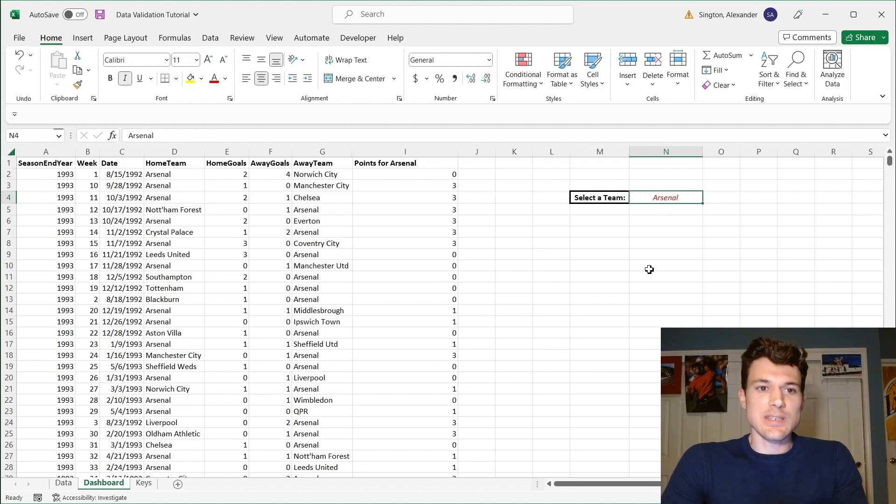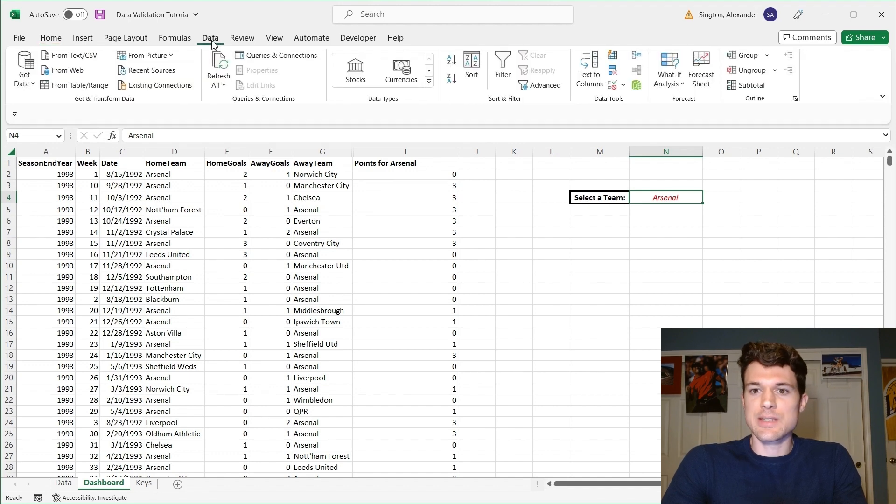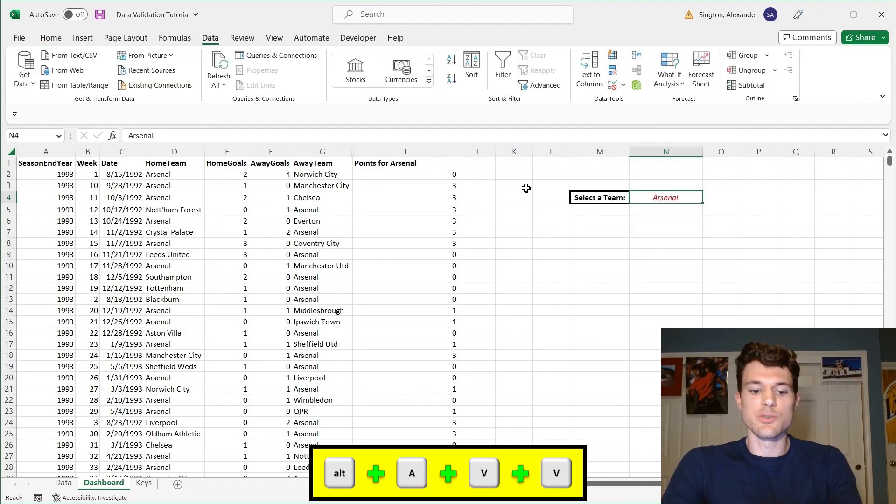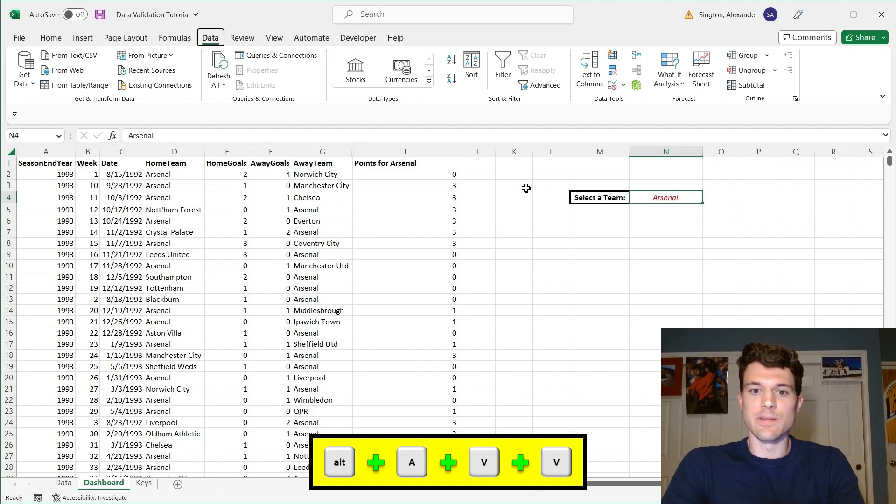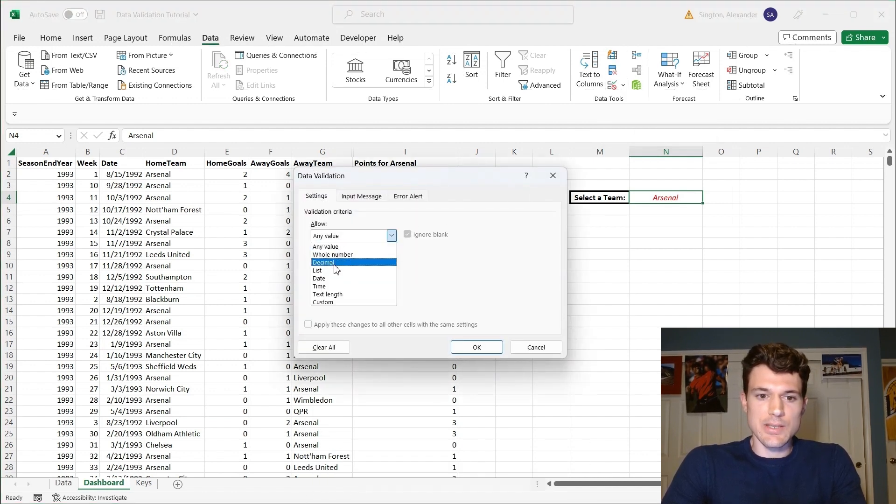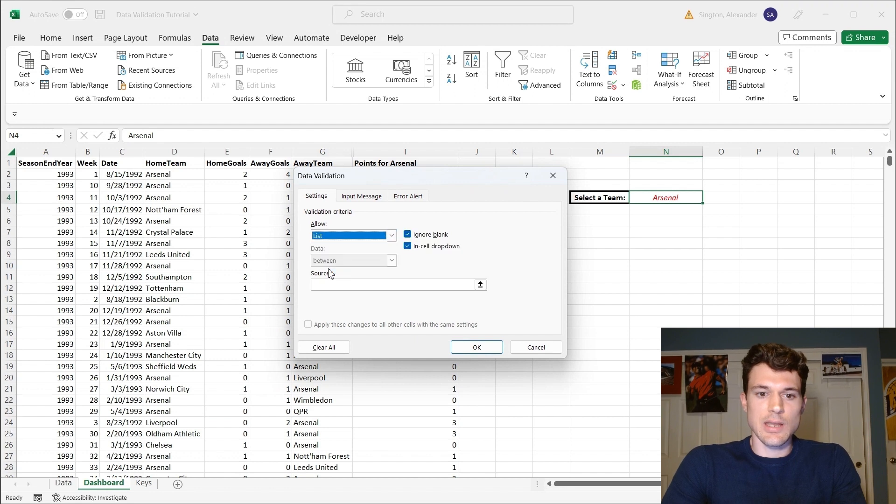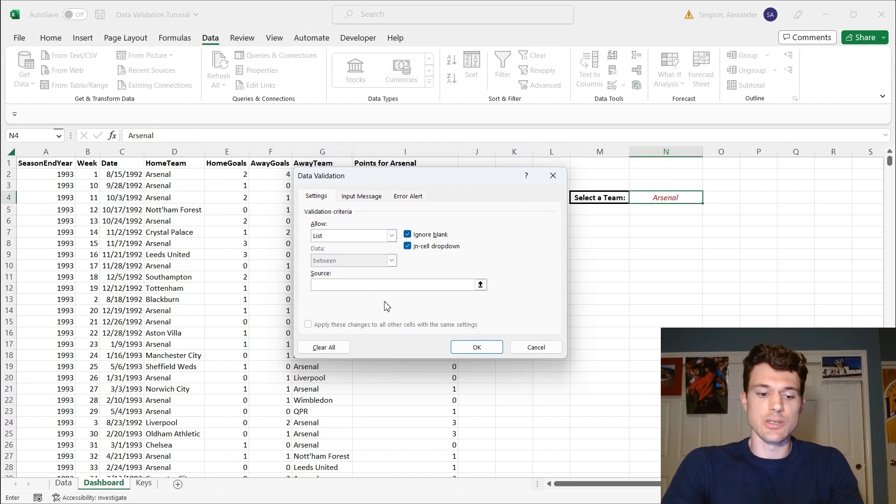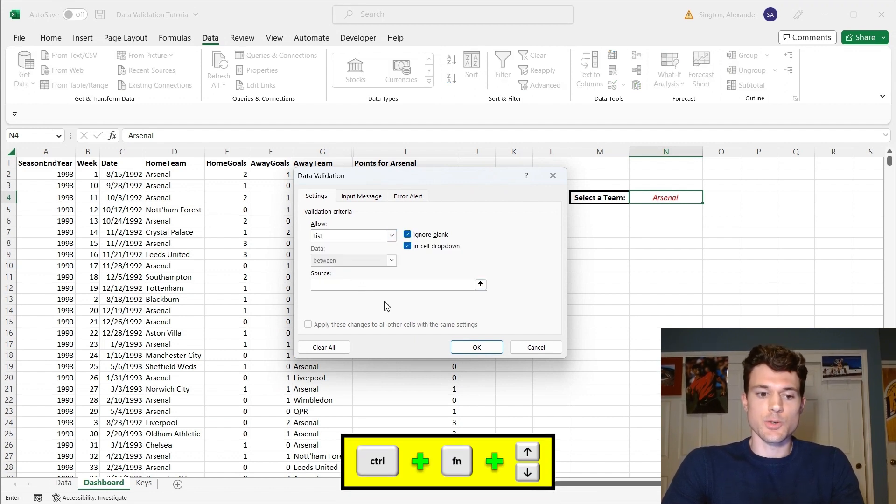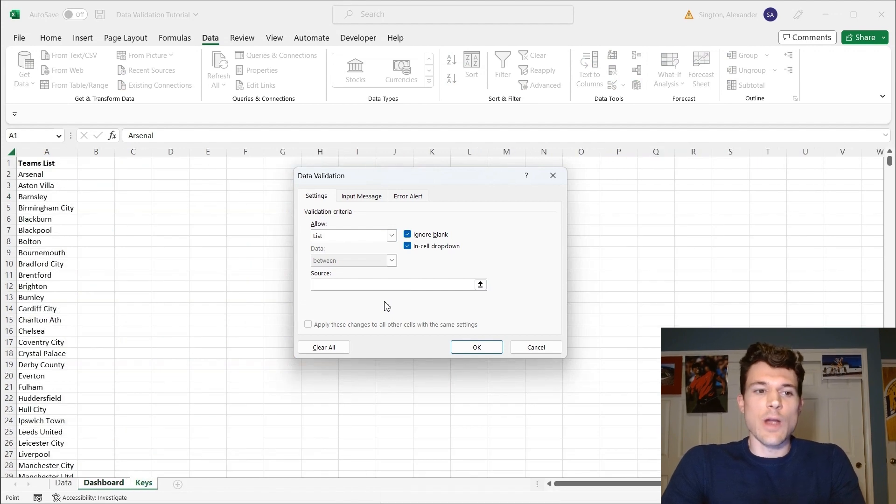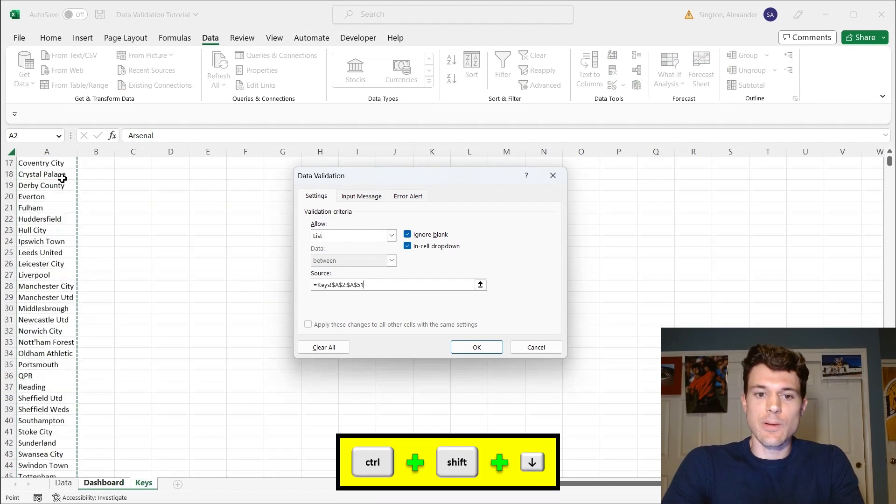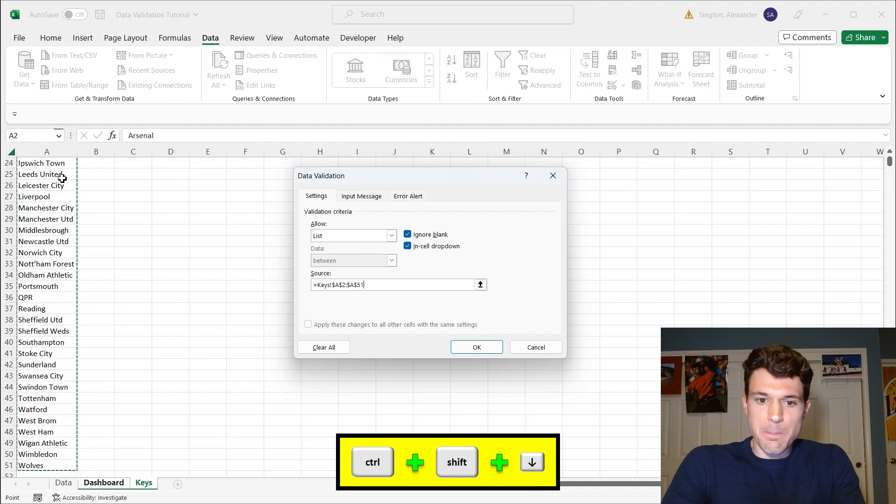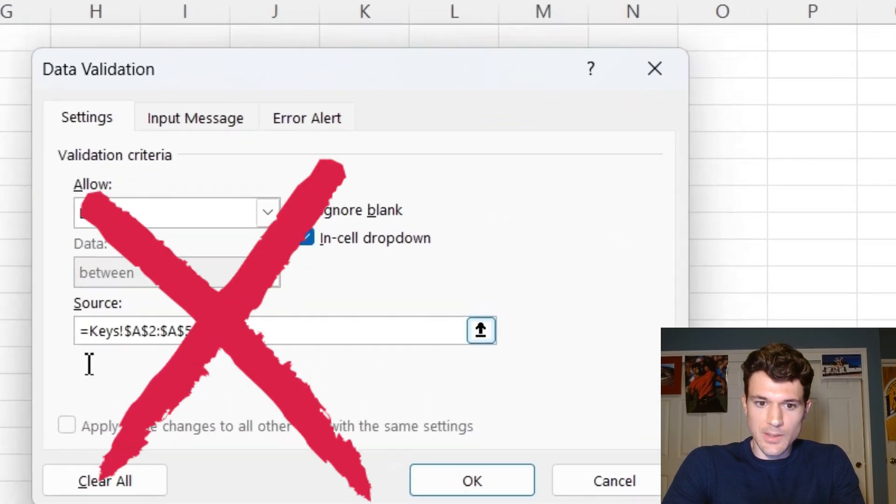So to get to data validation, go to the data tab. And it's going to be this button here. Alternatively, we can do the shortcut Alt-A, V-V. So for allow, we want a list. And now here's our source, which we've just prepared in the key sheet. So go to our key sheet. And rather than selecting this entire list here manually here, remember...